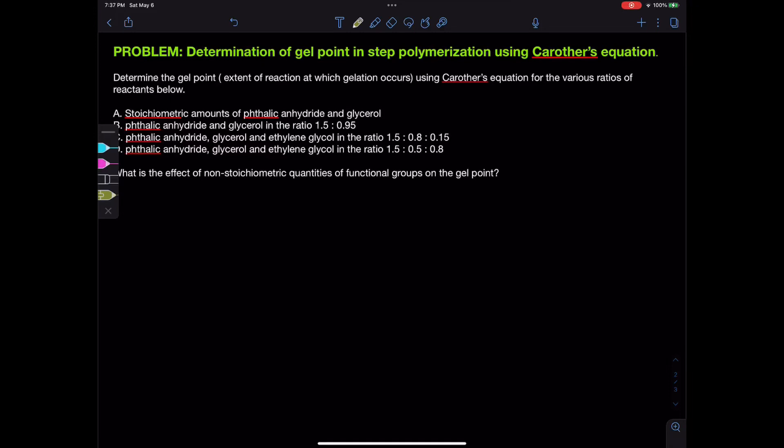In this video, we are going to study how to determine gel point in step polymerization using Carothers' equation. We will determine the gel point, or extent of reaction at which gelation occurs, using Carothers' equation for various ratios of reactants.